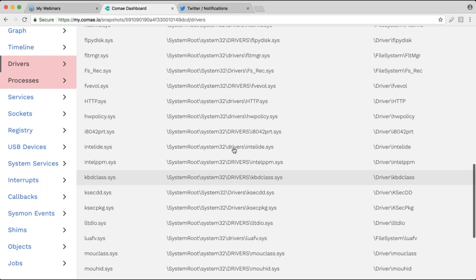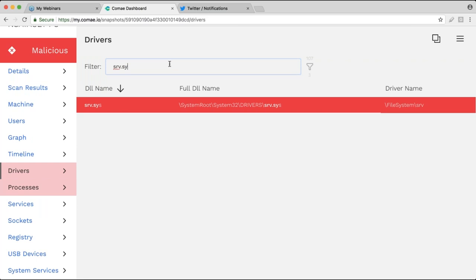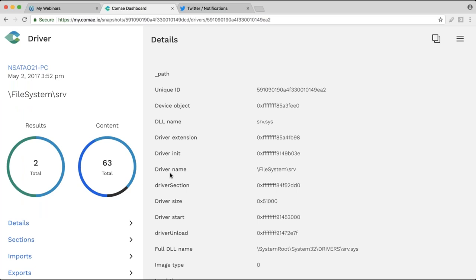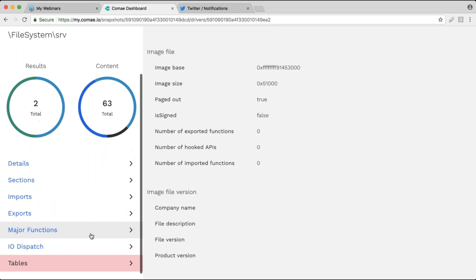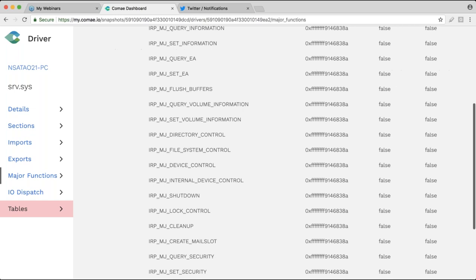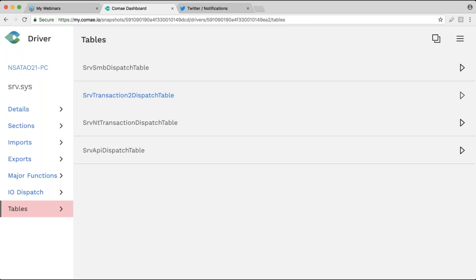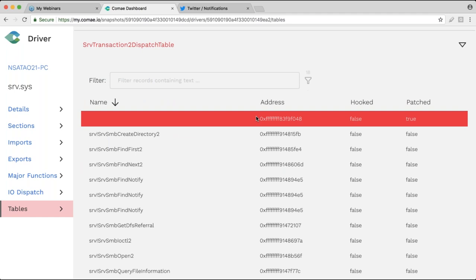Now if we look at drivers — we saw in the scan details that something was found in one of the drivers. So we look for it. Here, the SRV driver, which is the SMB driver used by DoublePulsar to do the in-memory modification. We can select it — for each process, driver, or DLL we can see all this information: the sections, the imports, the major functions in the case of drivers, and the IO dispatch table. For certain key drivers like the SMB driver, there's what we call a dispatch table, which is what was modified by the DoublePulsar rootkit. To have access to that kind of depth of information you need access to Microsoft symbols anyway — that's where a lot of actual memory analysis tools are not really leveraging that properly.